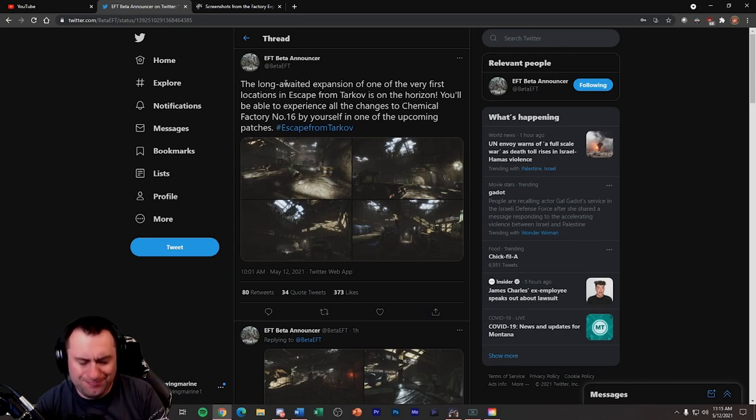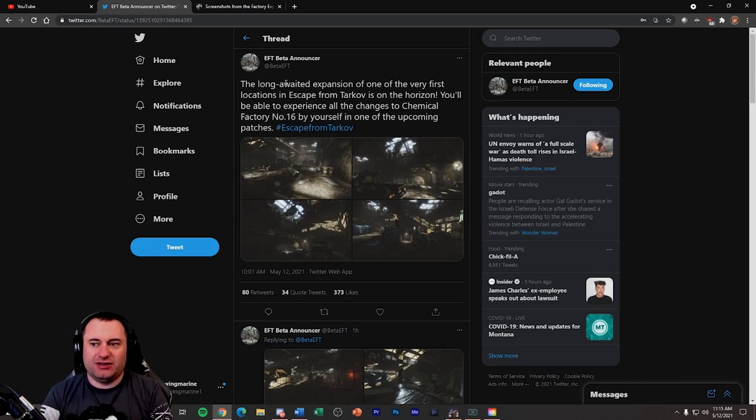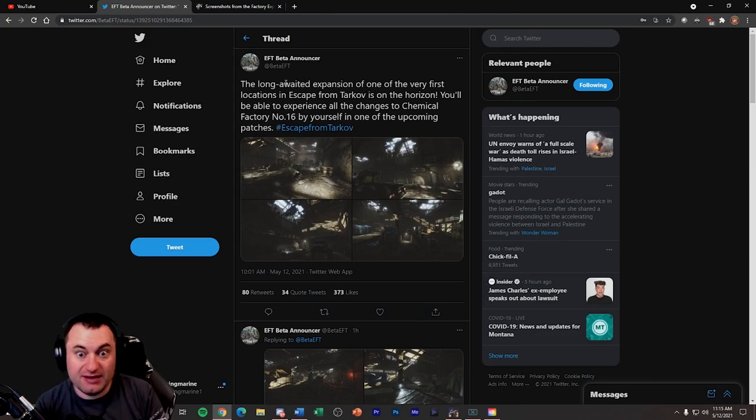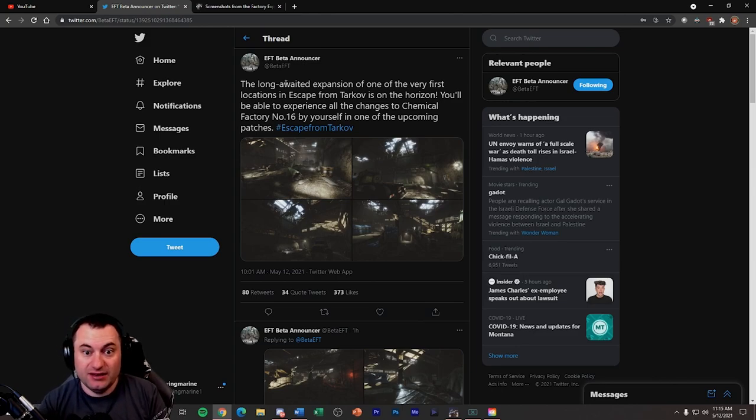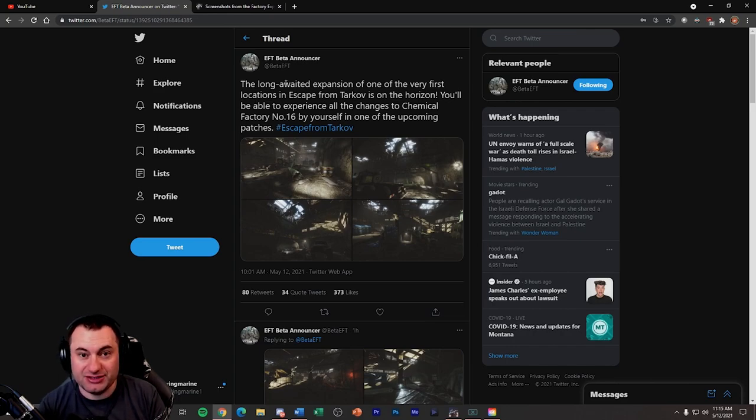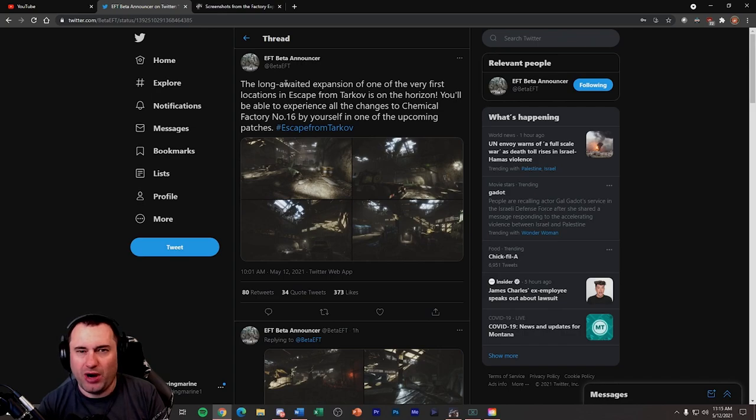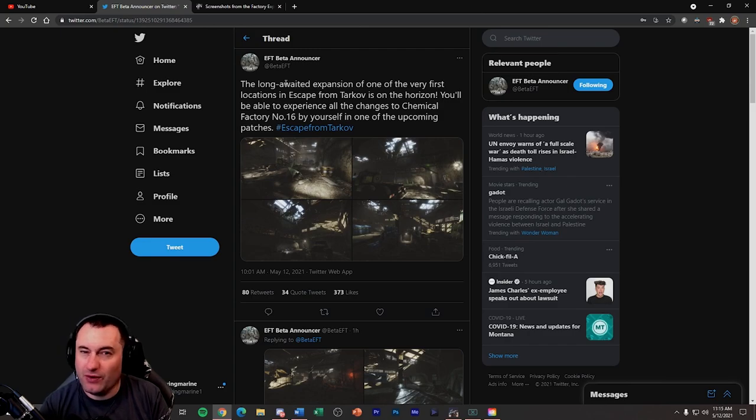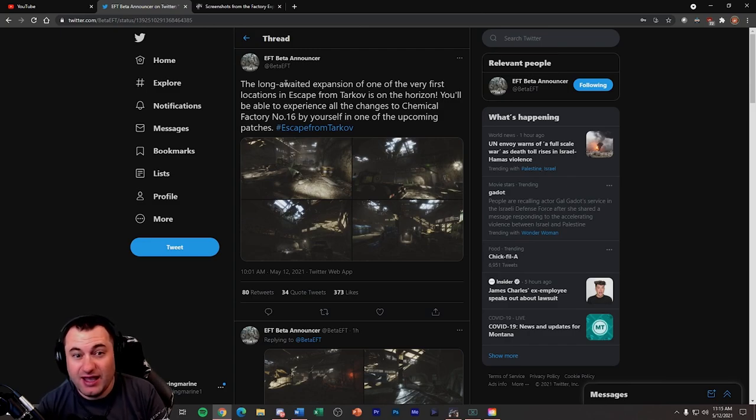Now, again, language barriers and all, sometimes I feel like these tweets can be misleading and not mean to be misleading. So some of the words in here, it says in one of the upcoming patches, right? It doesn't say in the next patch. That bothers me. That makes me wonder if there's going to be a patch like 12.11 or something before the Factory, like they're delaying Factory.